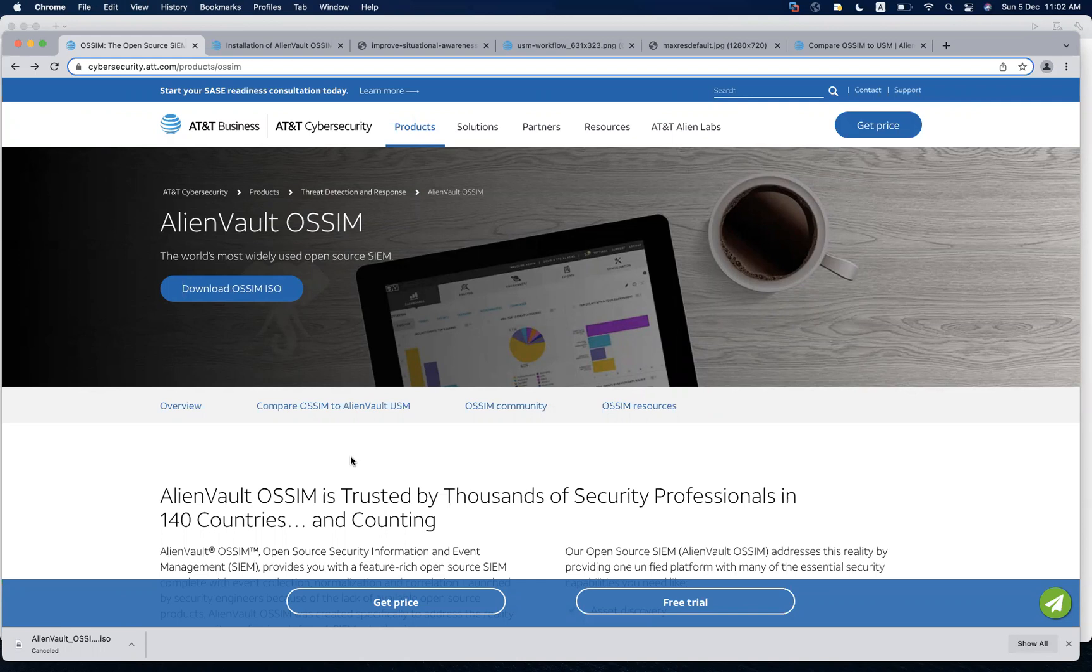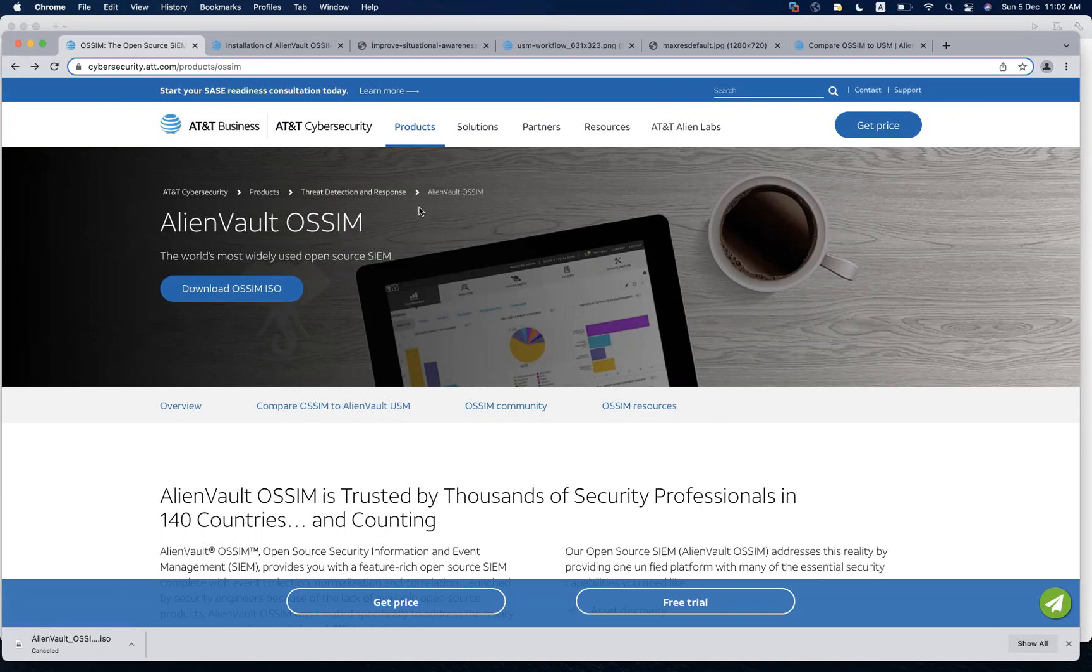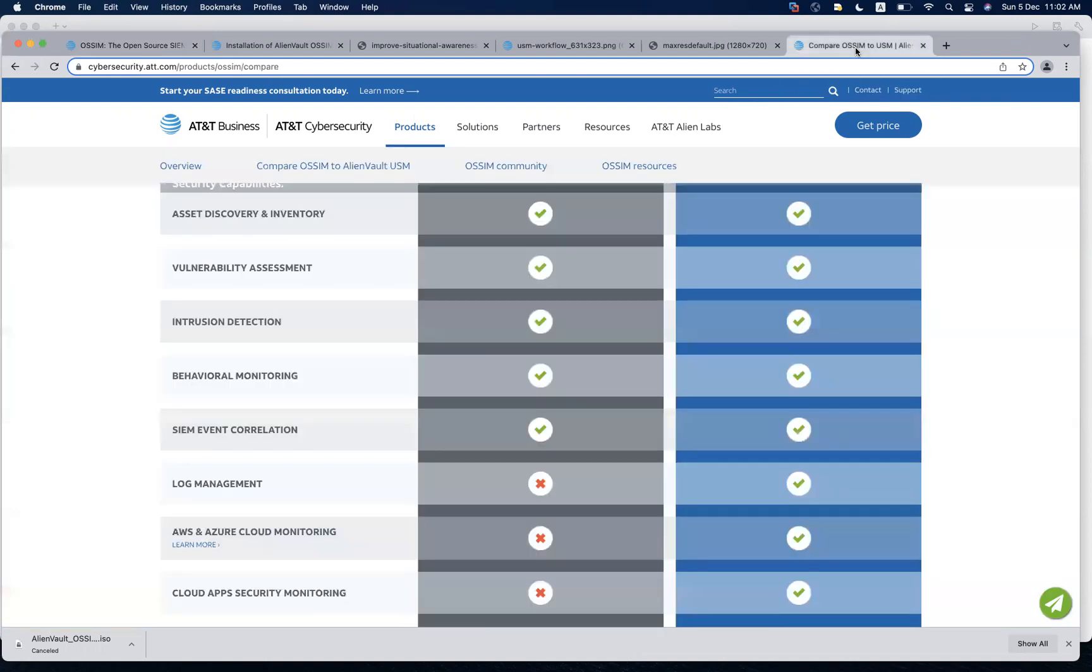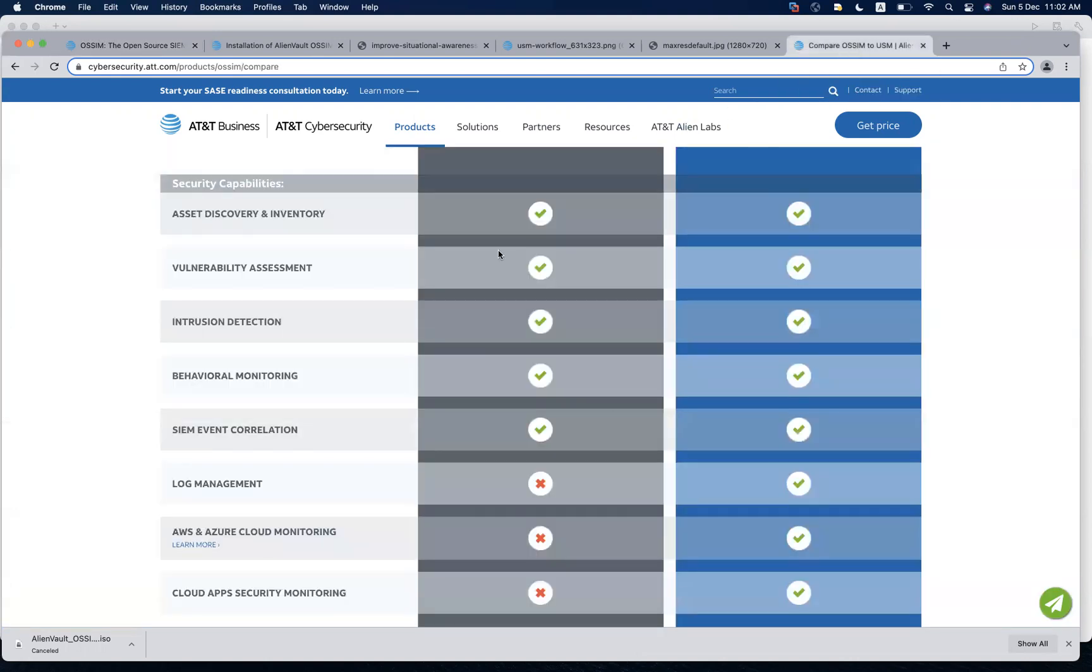The SIEM solution that we have selected for this one is an open source SIEM solution and it's OSSIM. The paid version of it is called AlienVault OSSIM or USM, but we will go forward with the open source. There's not much of a difference between the open source and the paid version. Most of the capabilities are similar, for example the asset discovery, inventory, vulnerability assessment, intrusion detection, and behavior monitoring along with the SIEM event correlation.